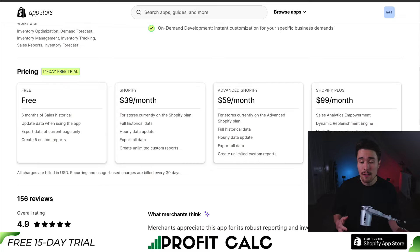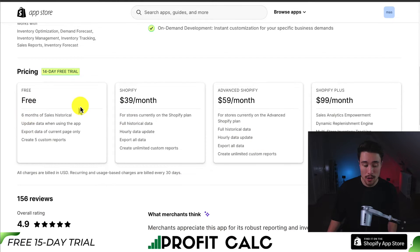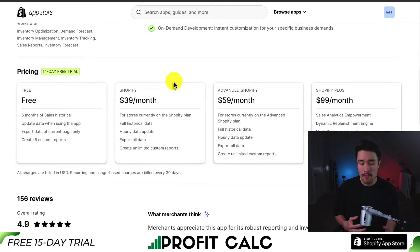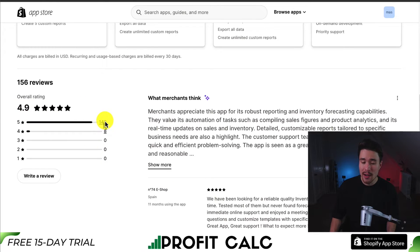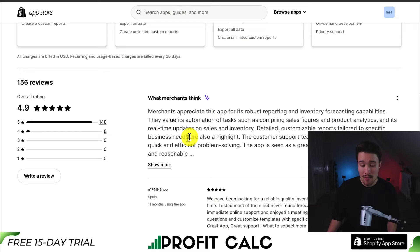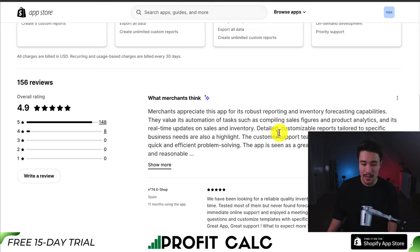In terms of pricing, there's a 14-day free trial with a completely free plan that includes six months of sales. You can also create up to five custom reports. Following that, it's going to be based on your Shopify plan, with the Shopify Plus plan costing $99 a month. In terms of reviews, sitting at an almost perfect 4.9 star rating with 148 five-star reviews. Merchants appreciate this app's robust reporting and inventory forecasting capabilities, and the value of its automation of tasks such as compiling sales figures and product analytics. It also gives them real-time updates on sales and inventory.